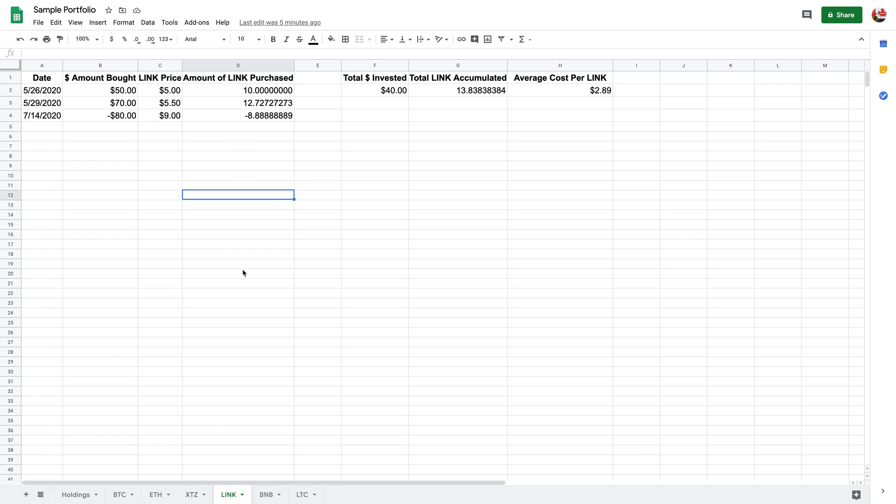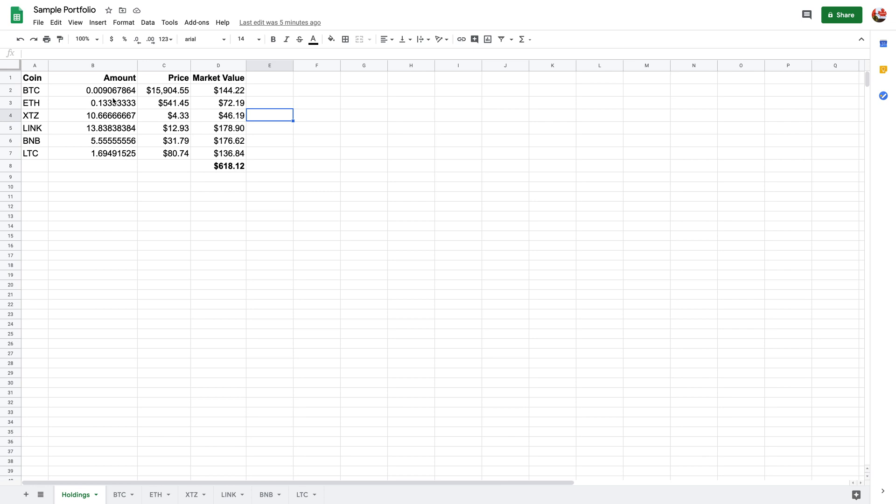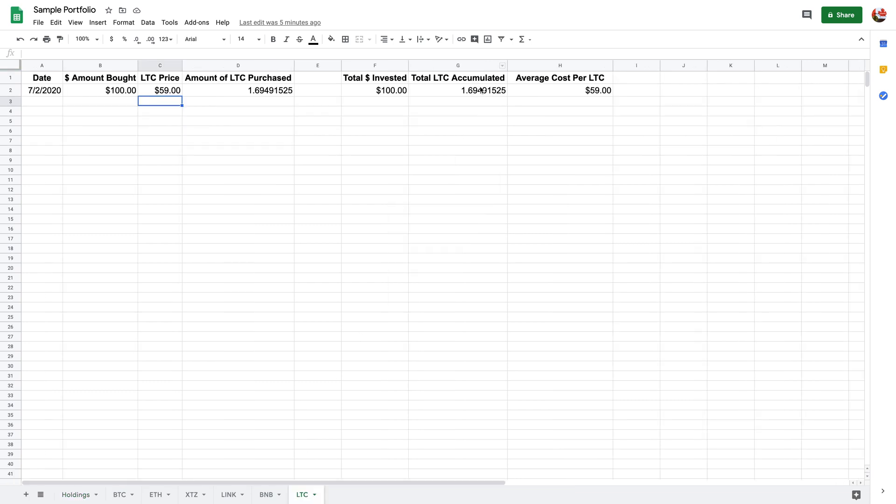All of them are like that. Over here ETH is like this, Tezos like that as well, Link and so on. All of these are random transactions or trades that I've inputted just for the purpose of this video.